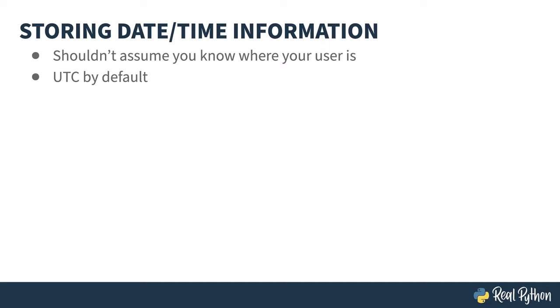What does UTC stand for, you might ask? Coordinated Universal Time. Funny story. English speakers wanted to call it CUT, Coordinated Universal Time. French speakers wanted to call it TUC, Temps Universelle Cordonnée. And the compromise was to jumble the letters to UTC. What's the old joke about horses, camels, and committees?